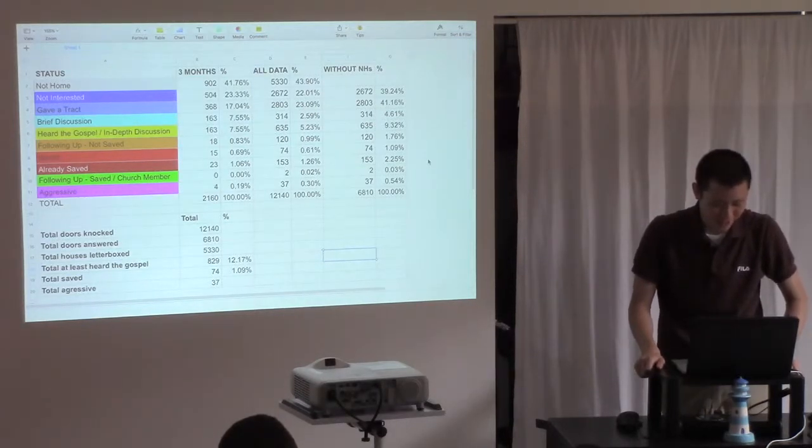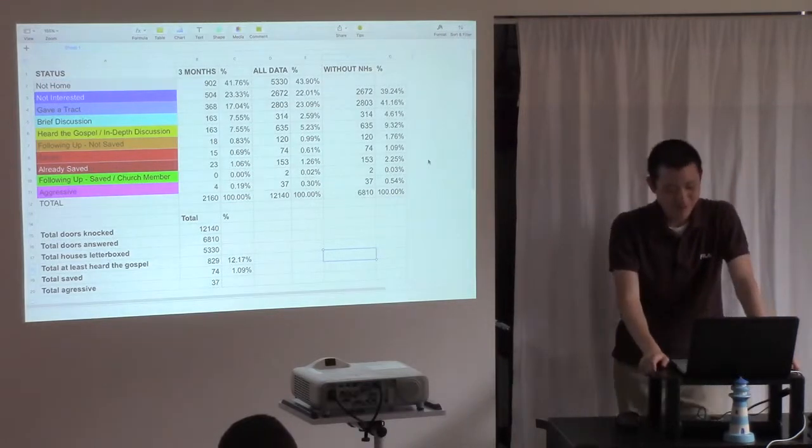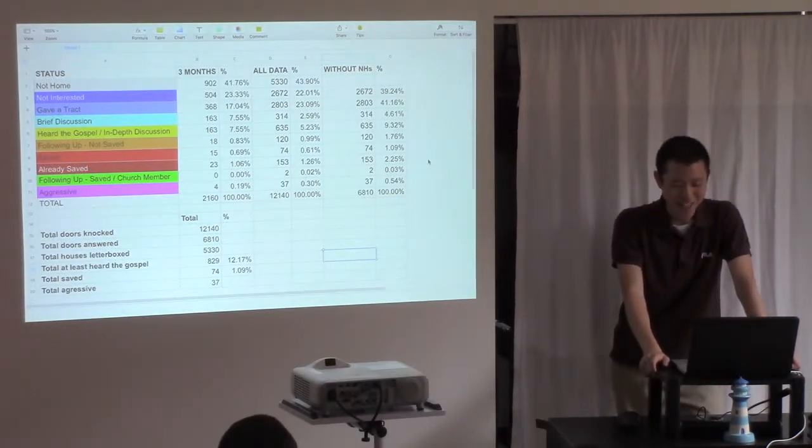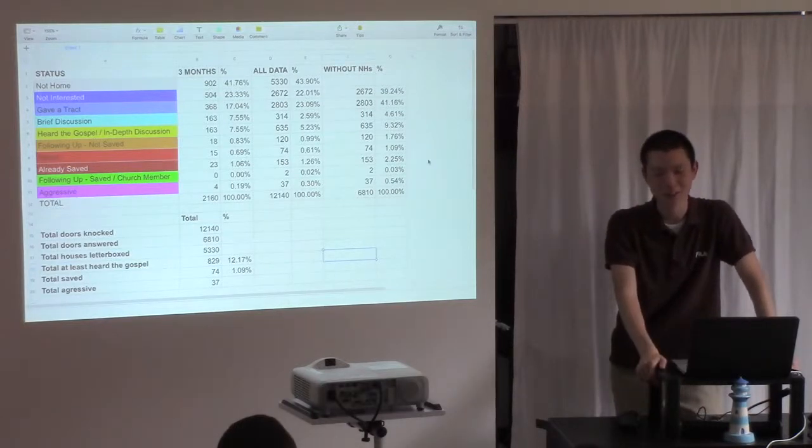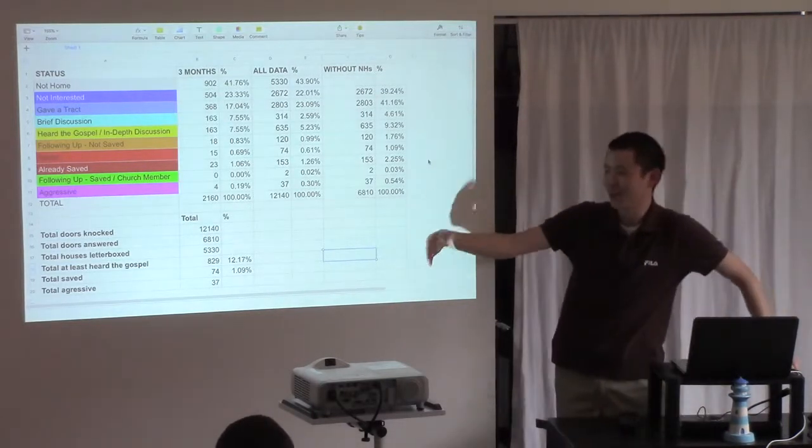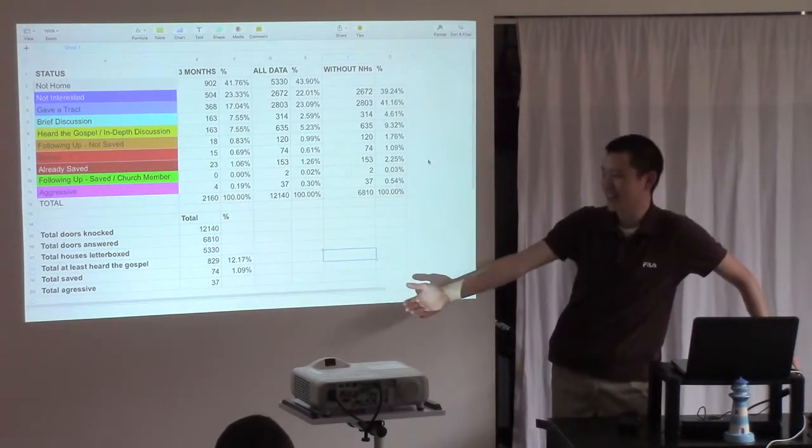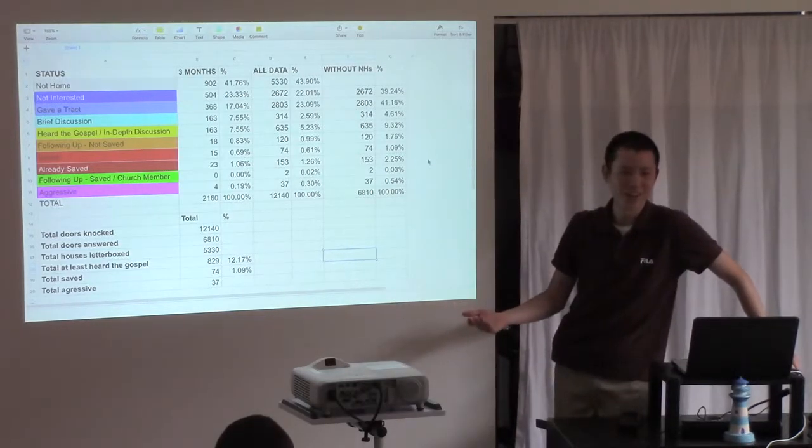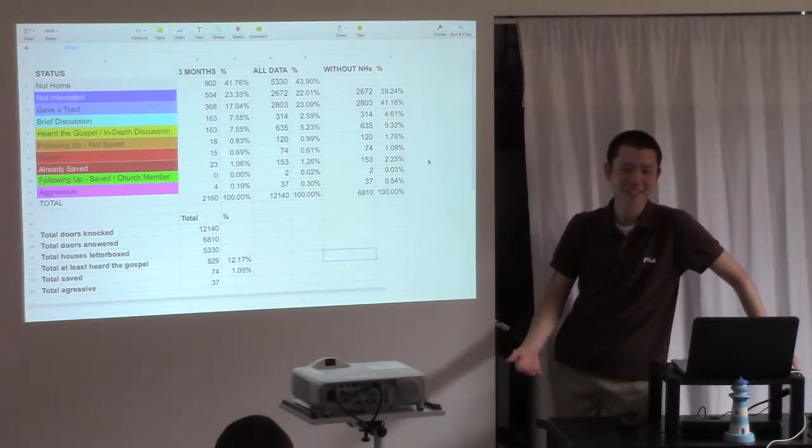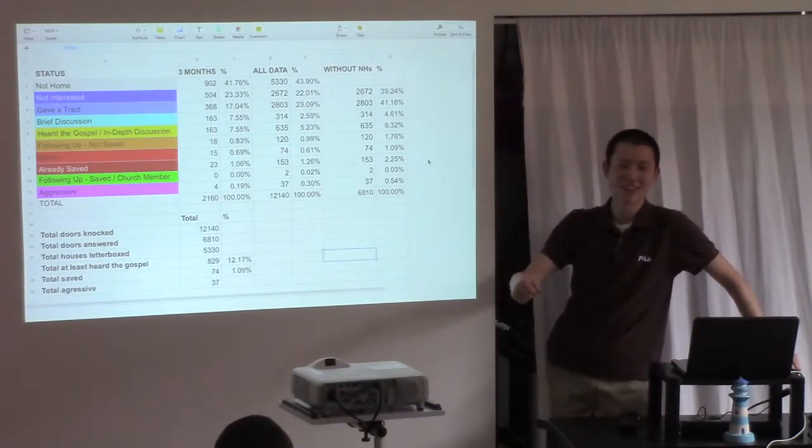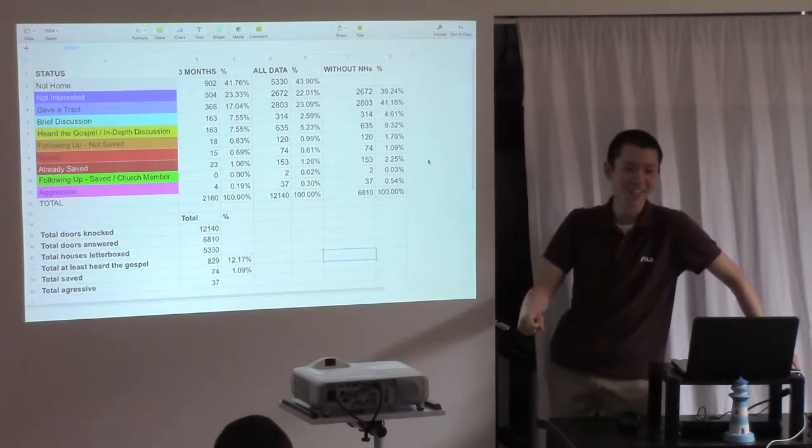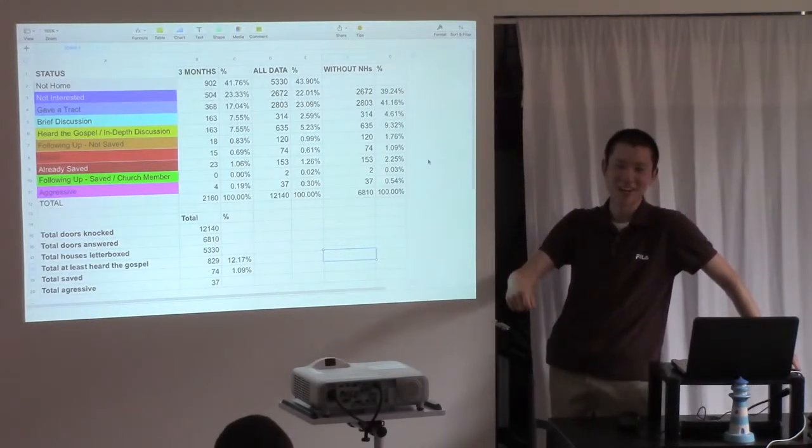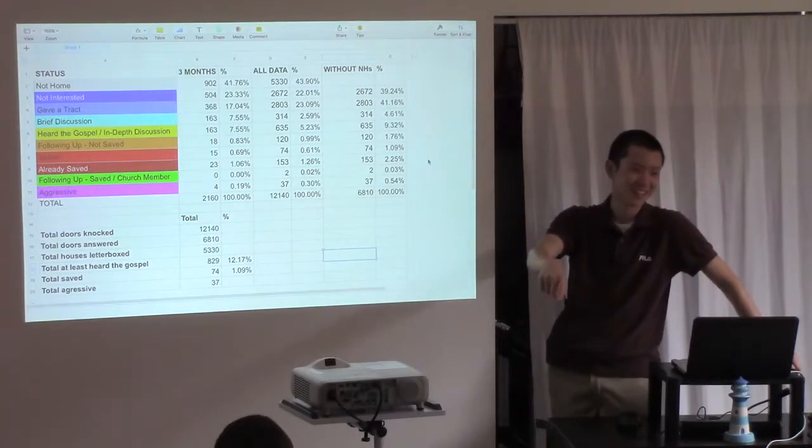Isn't it interesting? Look at the percentage of the total saved. 1.09%. And obviously statistics don't control whether or not people get saved. But if you look at the statistics of our soul winning, 1% of the people who answer the door get saved. So what does that mean? That means if you knock however many doors, if 100 people answer, or according to these statistics, if 100 people answer, one of them will get saved.